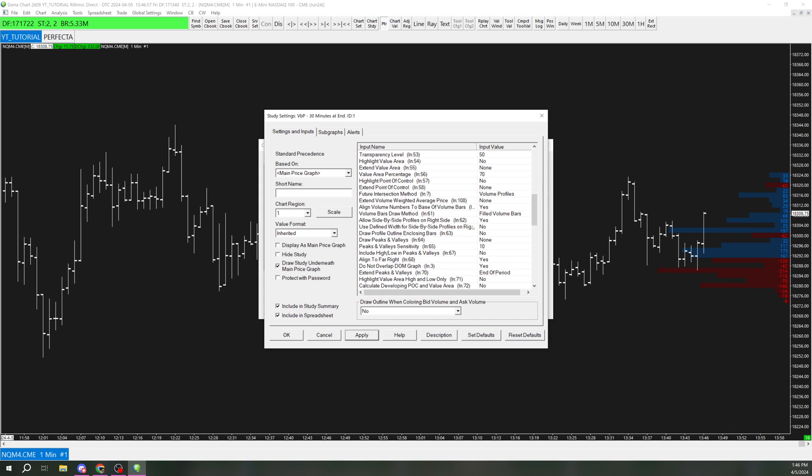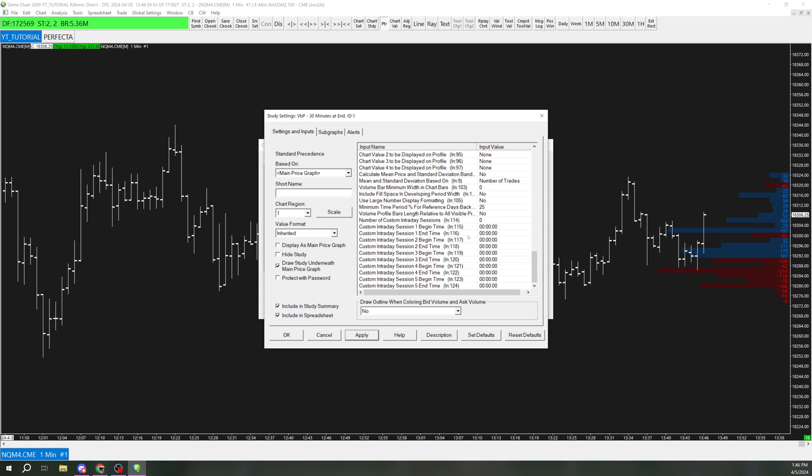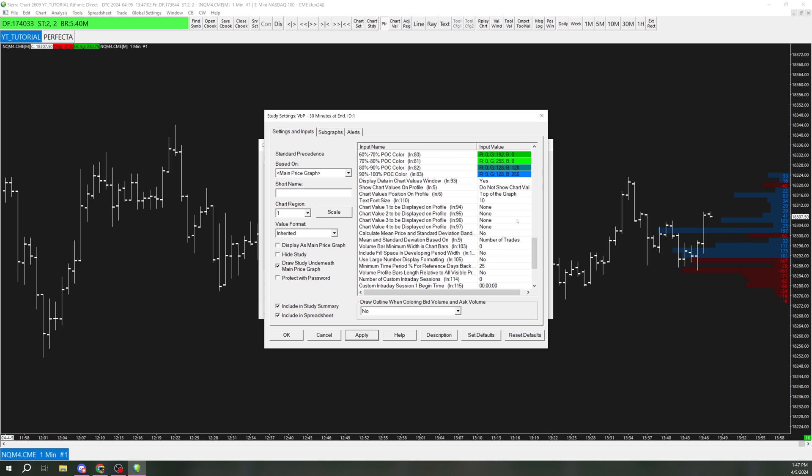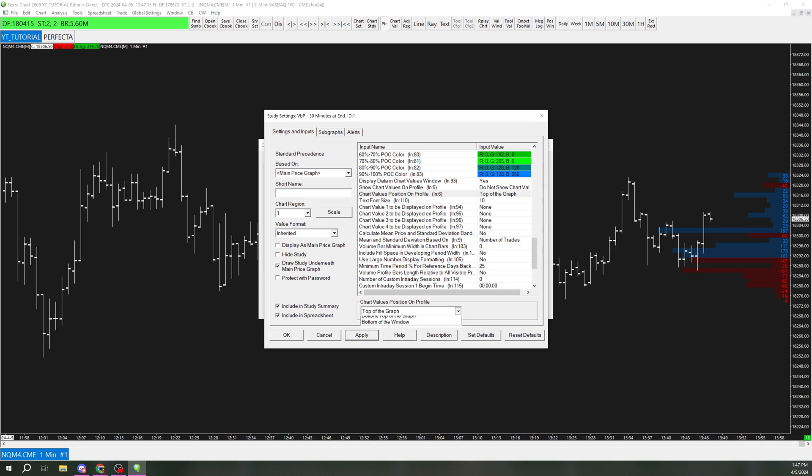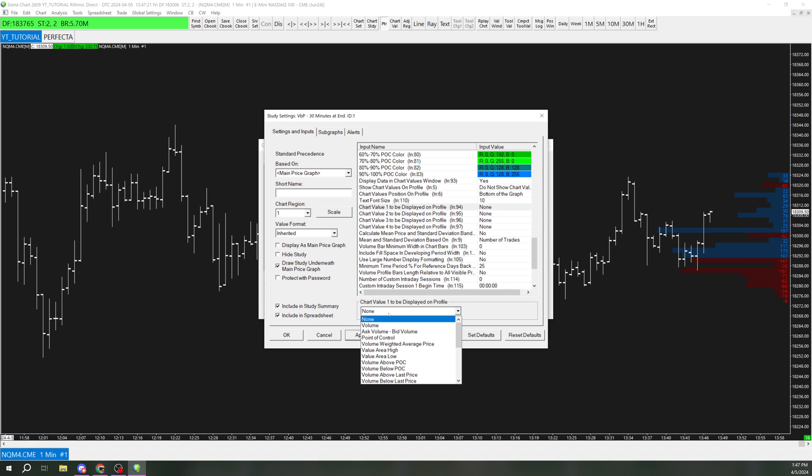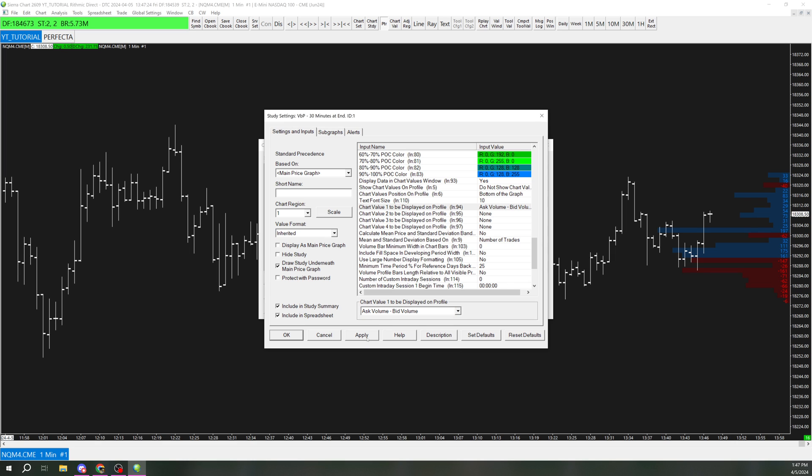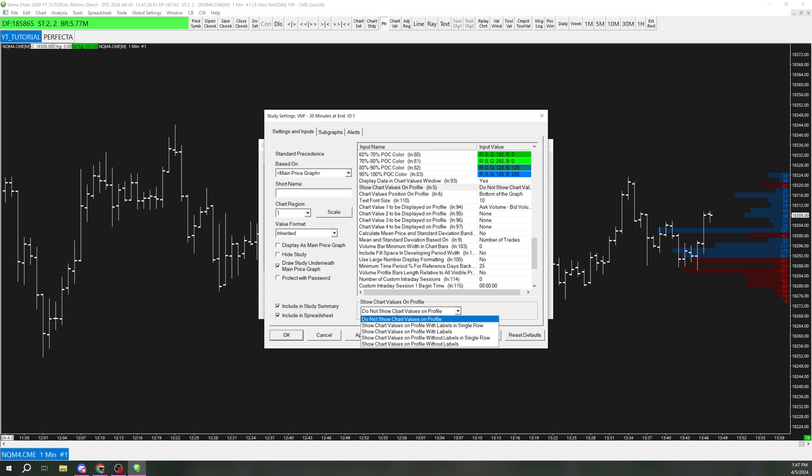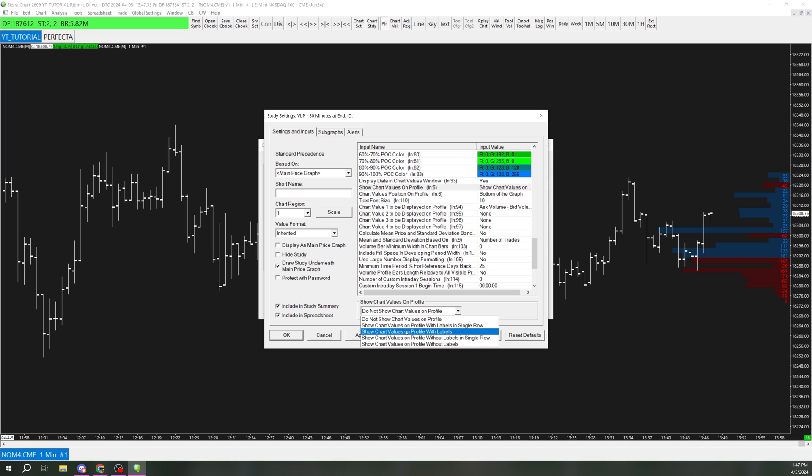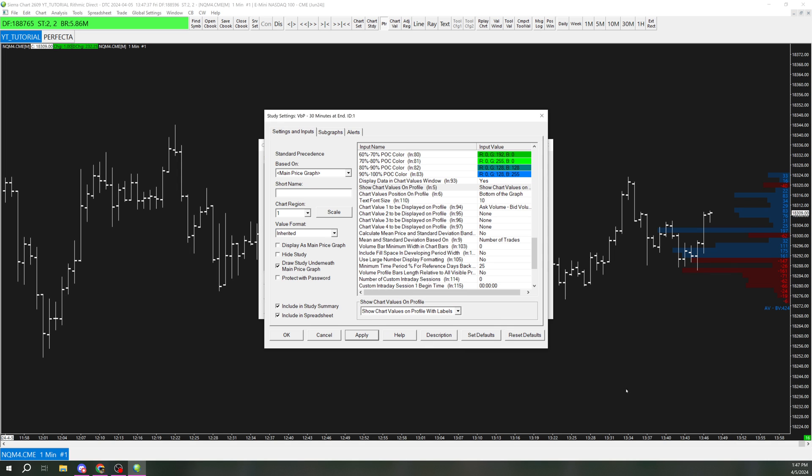And so that's pretty much it. And something I also would like to do is add the overall delta from all of this down here. And then probably resize it to make it a little bit smaller. So right here, I'm going to switch the sixth setting down here to bottom of the graph. And then chart value one to be displayed on the profile. I'm going to do ask volume minus bid volume. And then this one on the fifth setting right there, show chart values with profile labels right here on profile with labels.